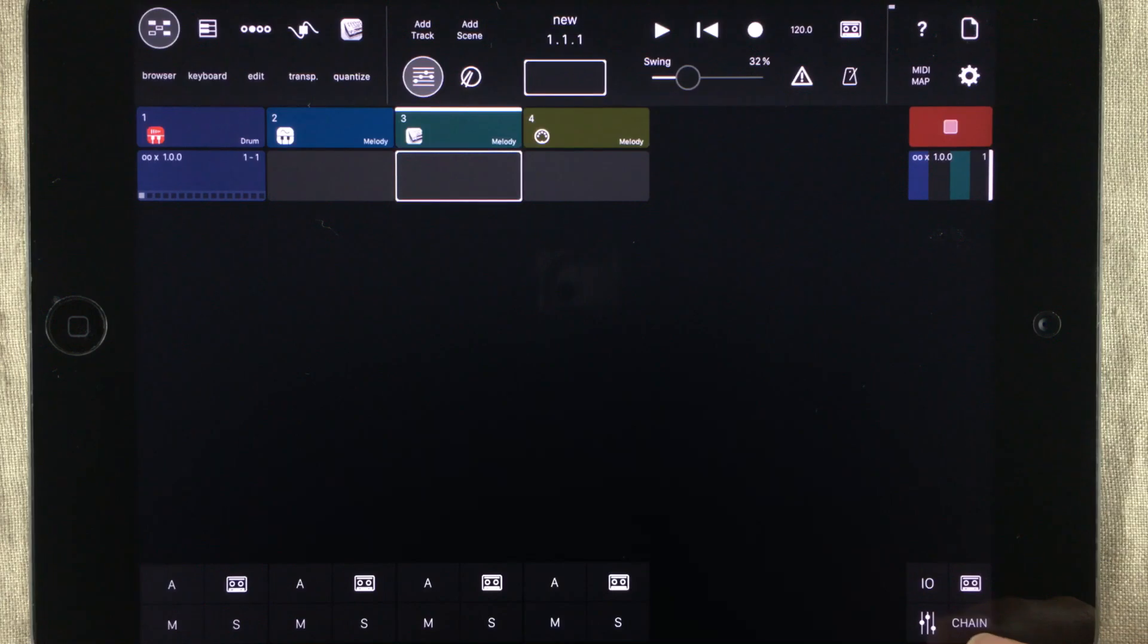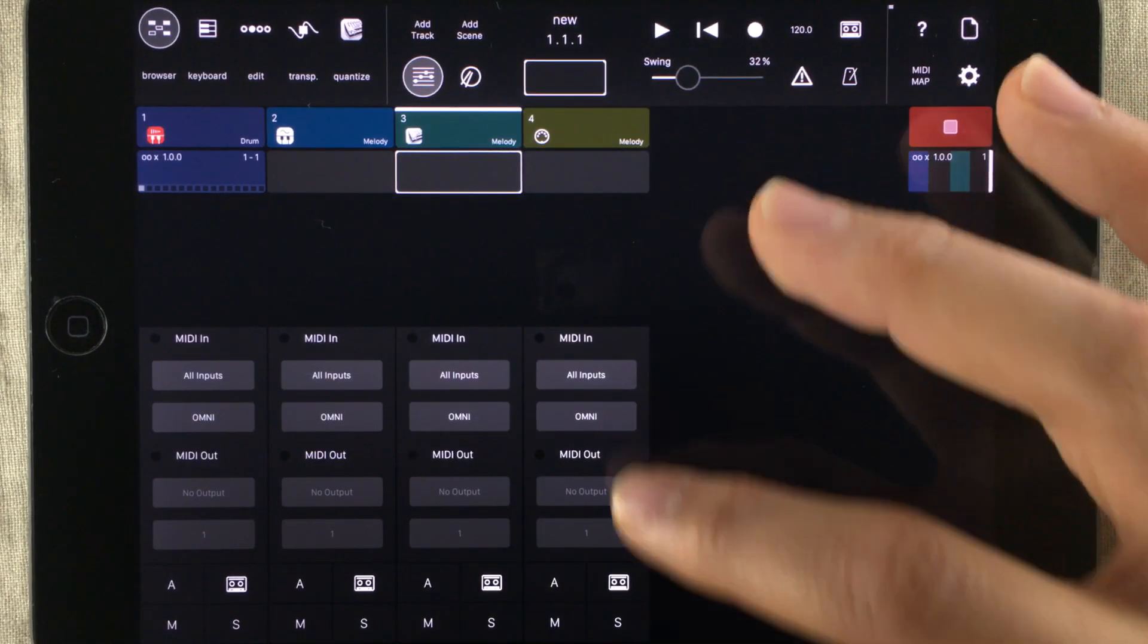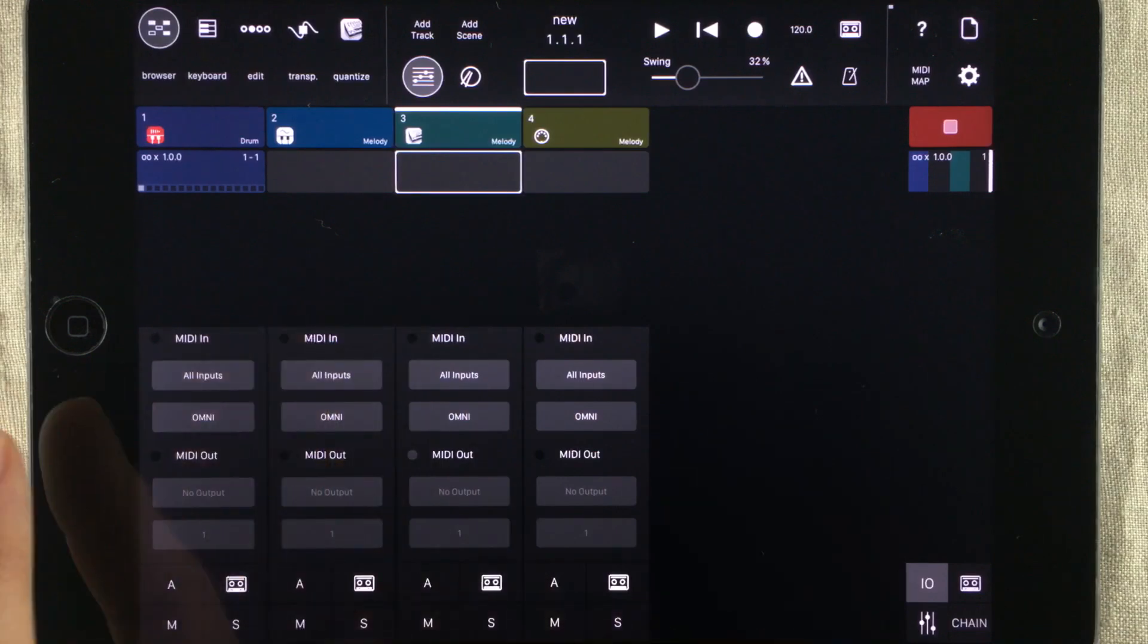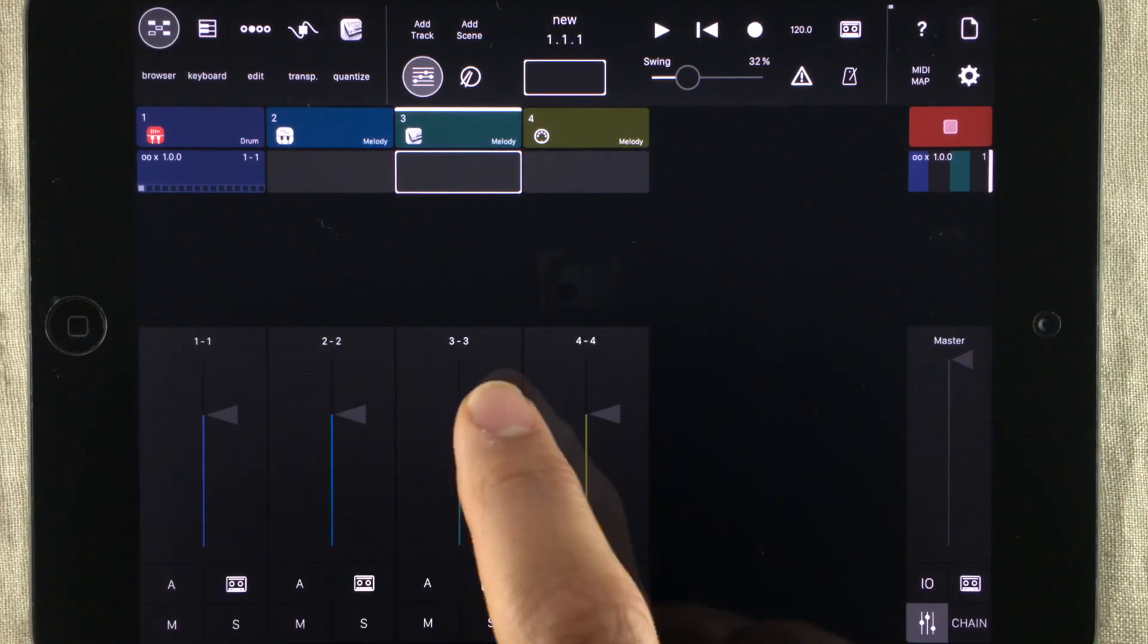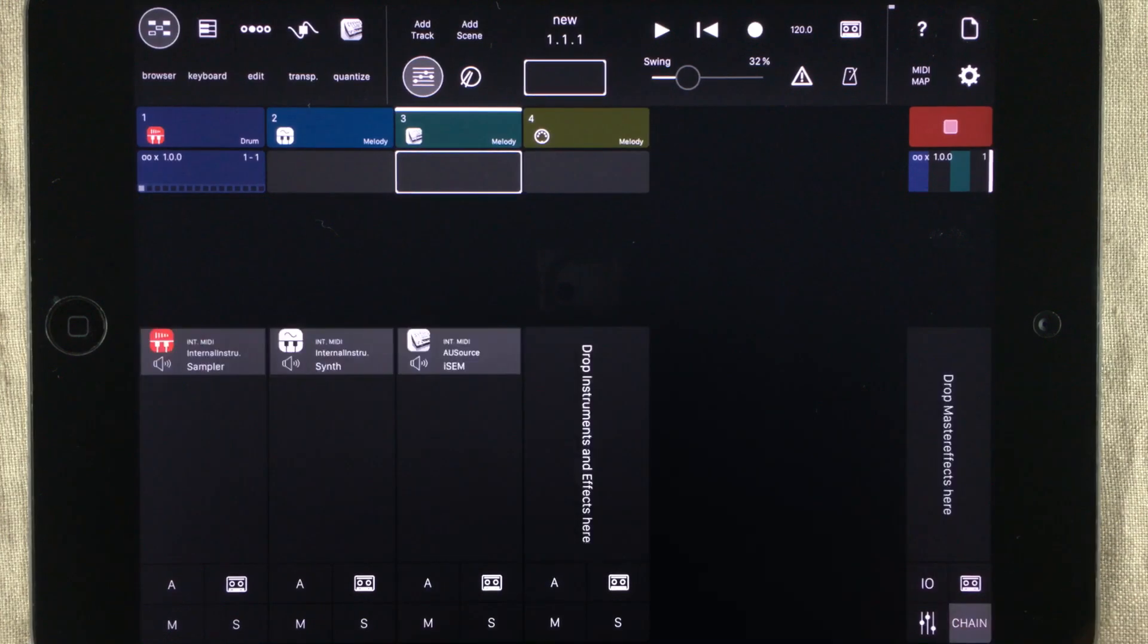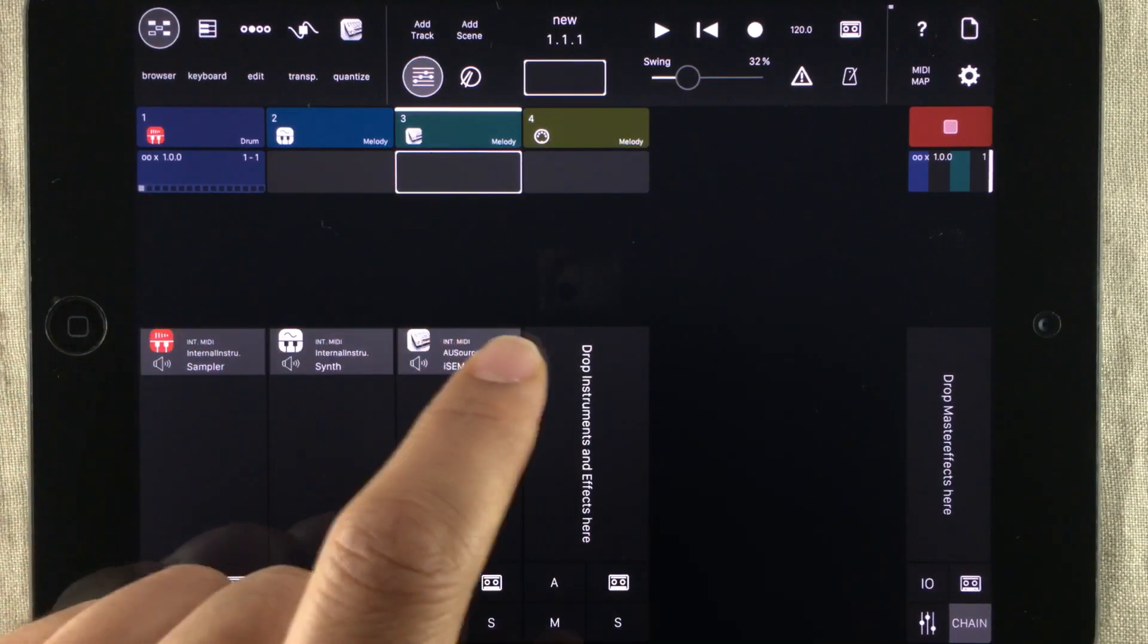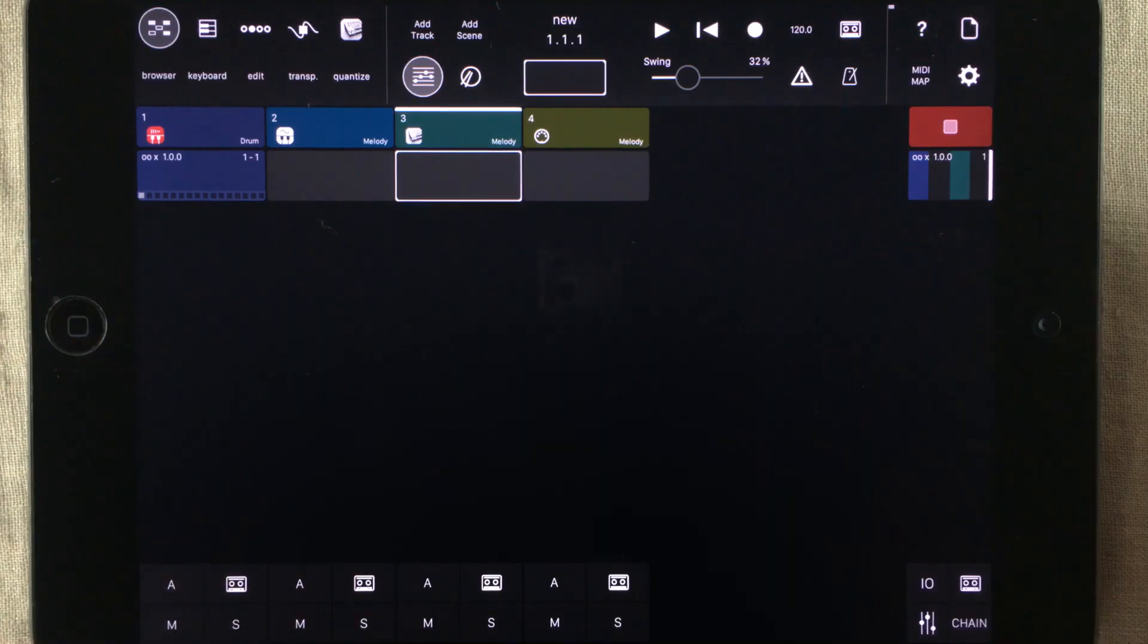Now if you look down here, you've got IO where you can find the MIDI in and output and channel choosers for each track. You've also got a mixer. Here you can set levels independently on each track. The last button called chain opens up a view so you can see what type of instrument or effect is loaded on a track.